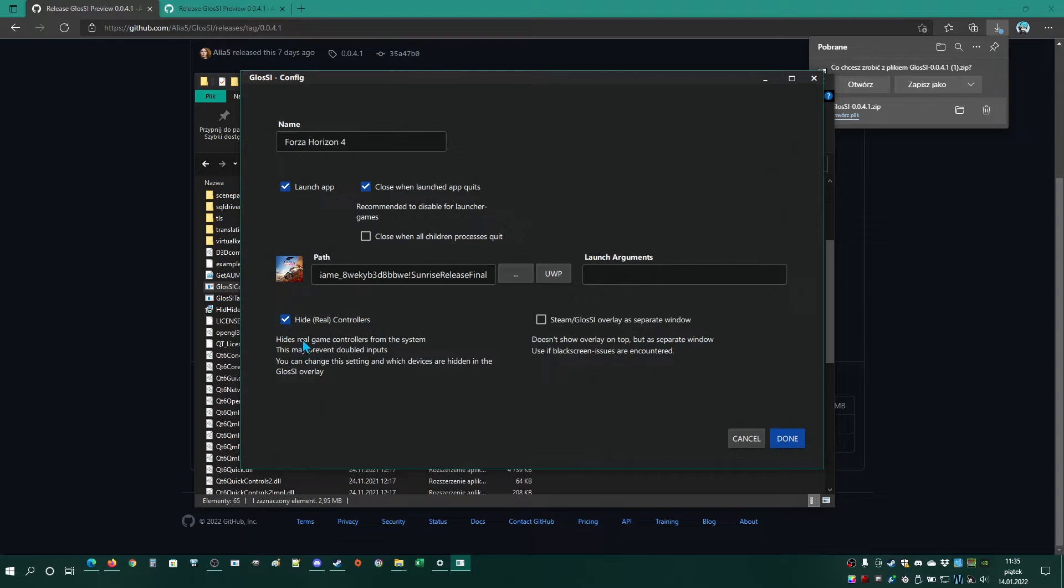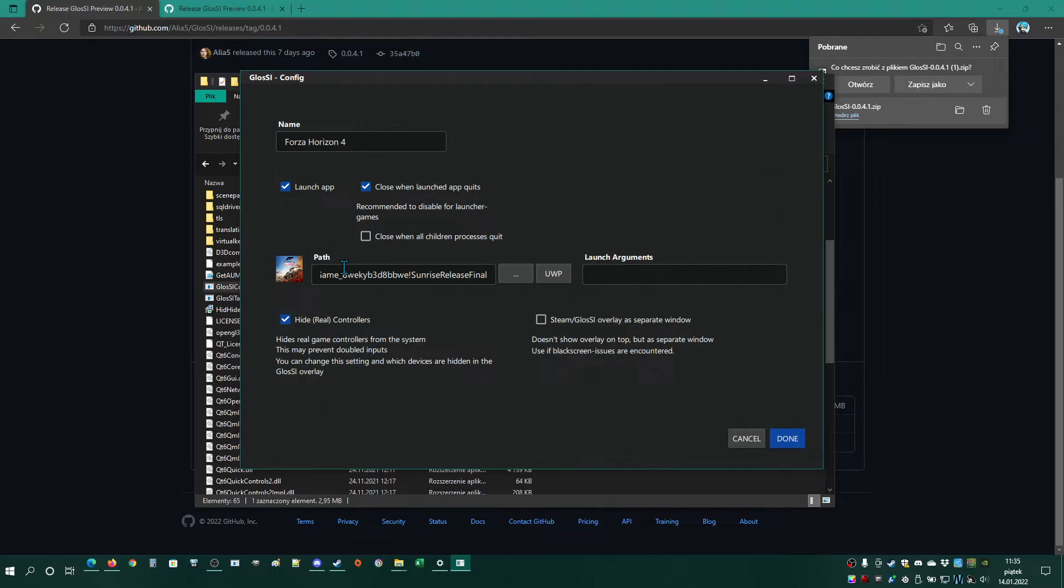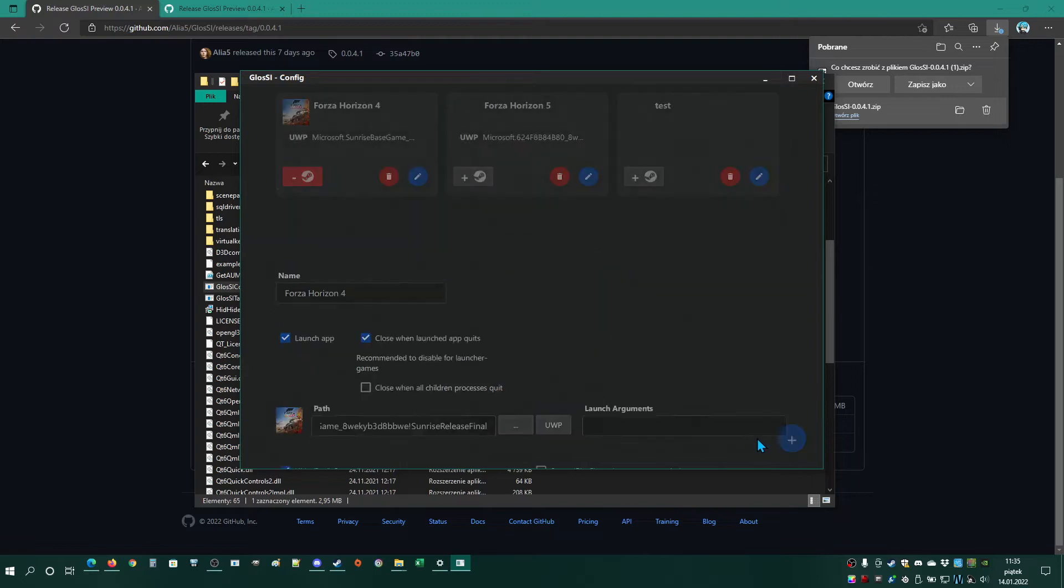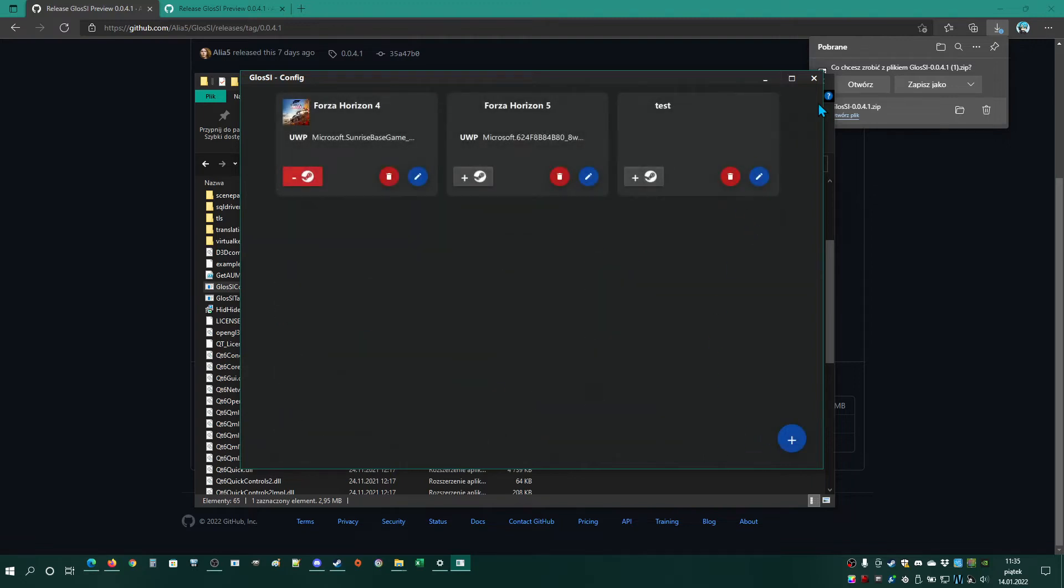Then you need to uncheck hide real controllers, because when this is selected, some controllers cannot work properly. Like someone having trouble with Glossy, you need to uncheck it. This automatically fixed his controller. You have added it, so click this blue dot, restarting Steam.